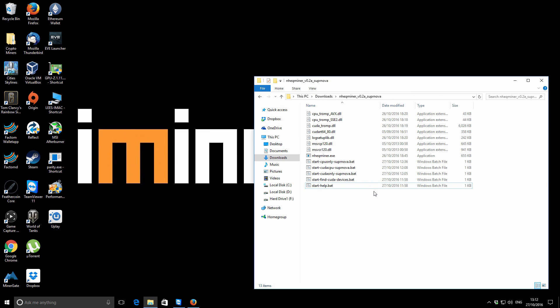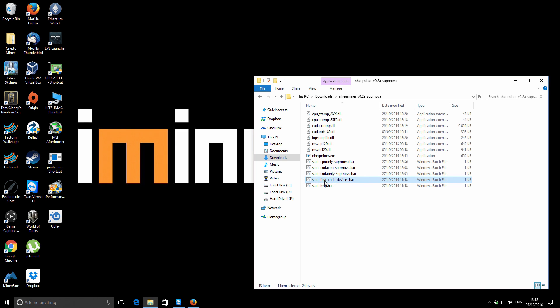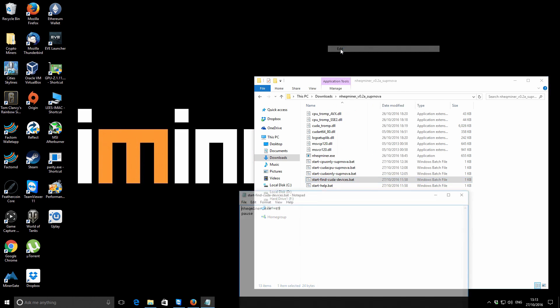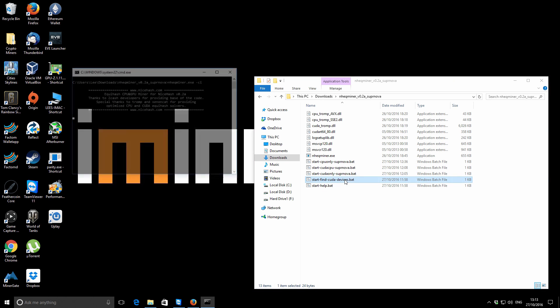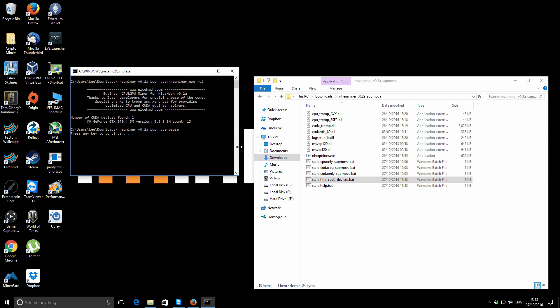So if you do have a CUDA device, specifically any of the NVIDIA devices, what you need to do is something a little bit different. So if you run the find CUDA devices, I'll just show you what's in there. It's just got a call to miner-CI and then we've got a pause. So if you run that, it's only for NVIDIA devices. It just shows you the number of CUDA devices found: one. It gives you the number zero, so that's the number of the device, and also it tells you what the device is. And that's basically all the information that you need.